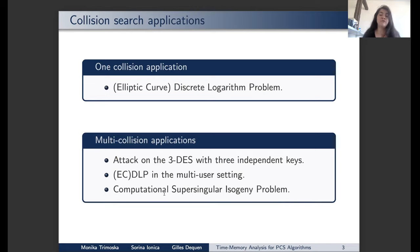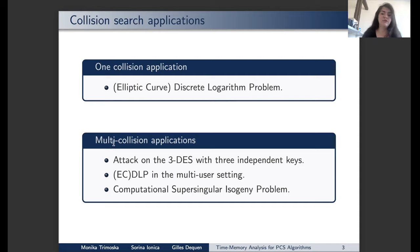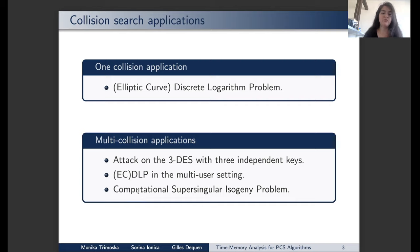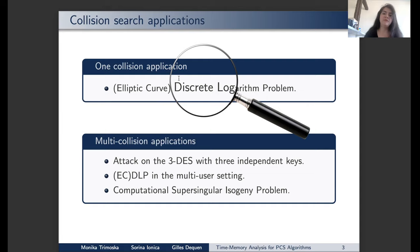There are many applications of collision search algorithms. Some require only one collision, like the elliptic curve discrete log problem, while others require multiple collisions, such as the classical attack on 3DES, ECDLP in the multi-user setting, and newer applications in isogeny-based cryptography like the computational supersingular isogeny problem. In this presentation, we use the elliptic curve discrete log problem to explain how a collision search algorithm works, as our implementation was done with this application in mind.